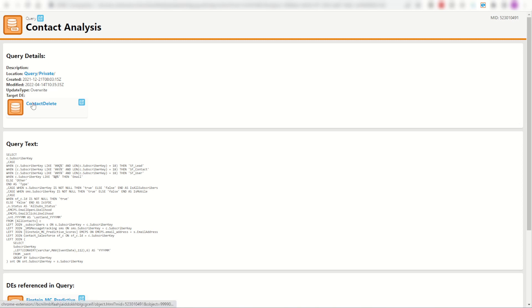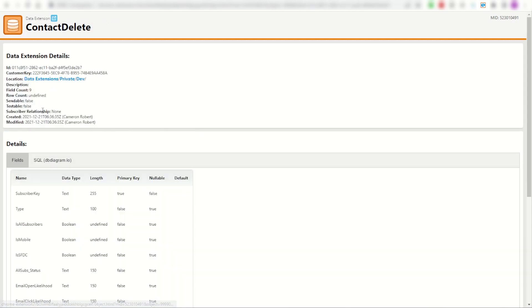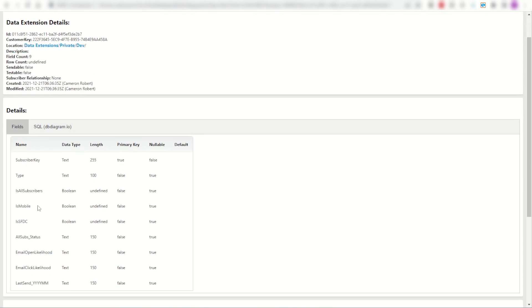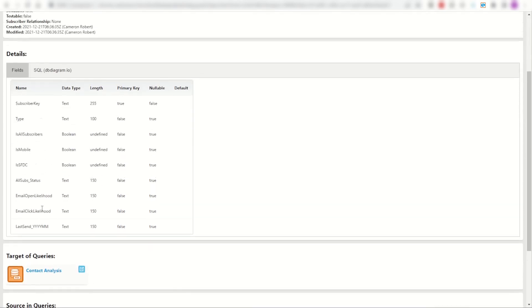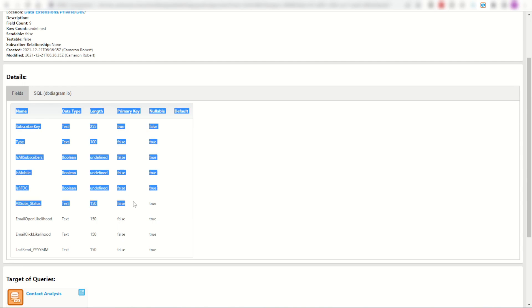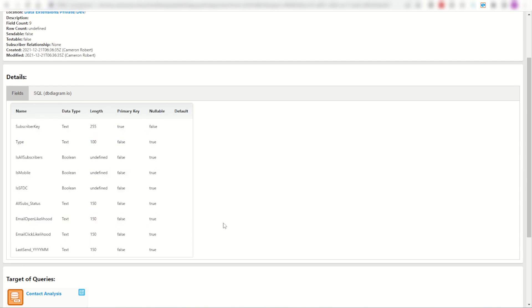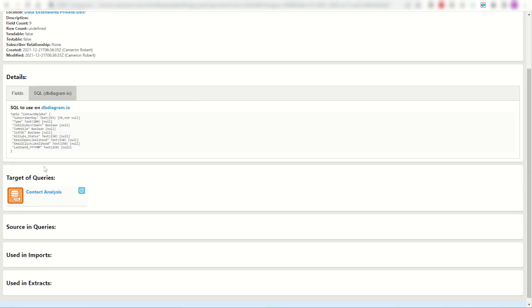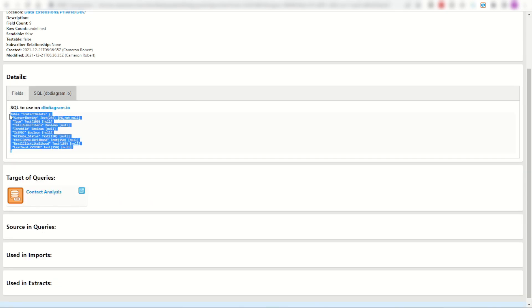Alternatively I can just click on the blue text and find out straight away it's in my private dev folder. Here are the fields, and if I'm doing some documentation I can copy that straight away and paste it into my documentation, or if I'm trying to make a related diagram using dbdiagram.io, I've got my code straight away ready to use.